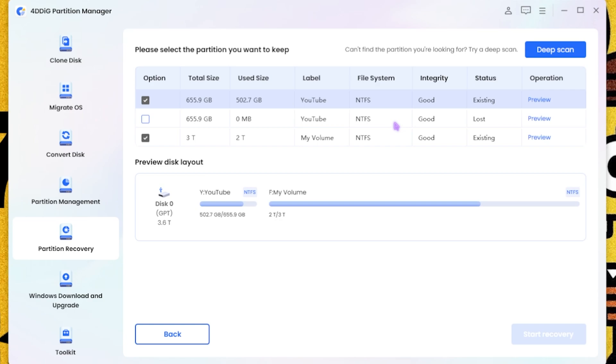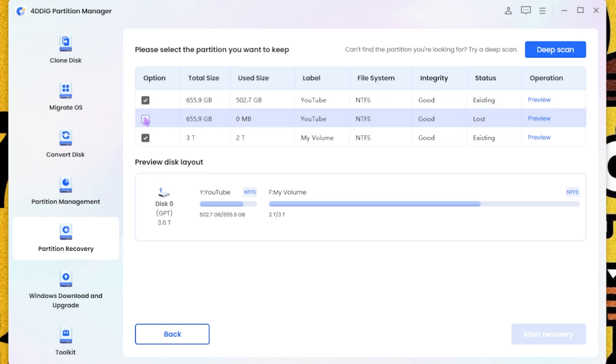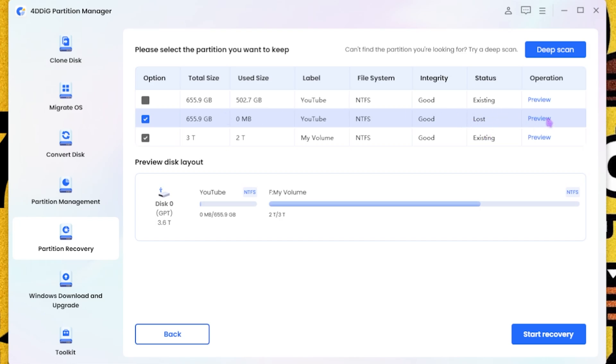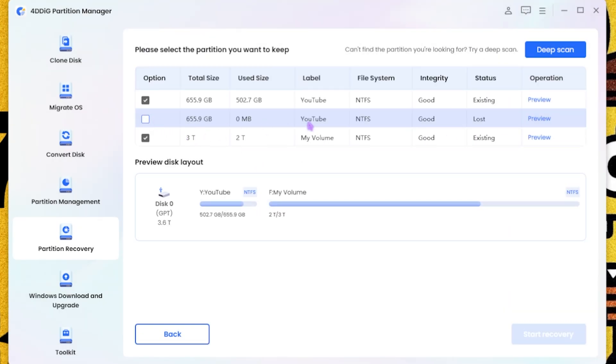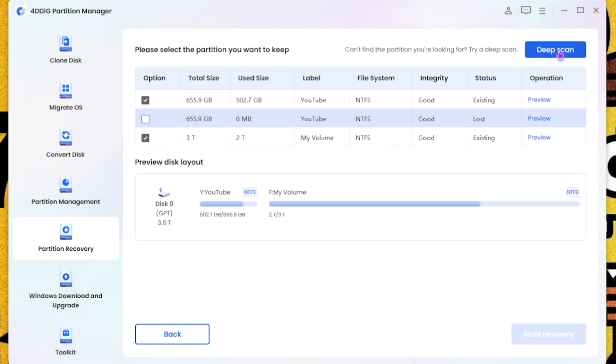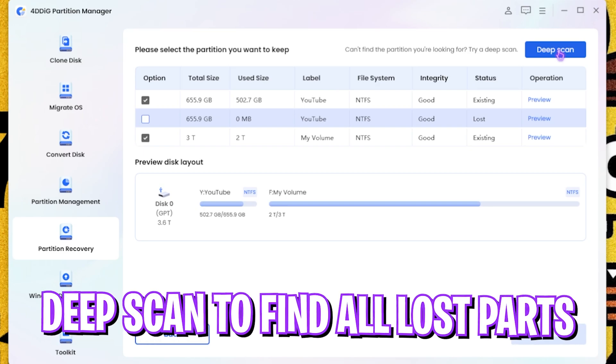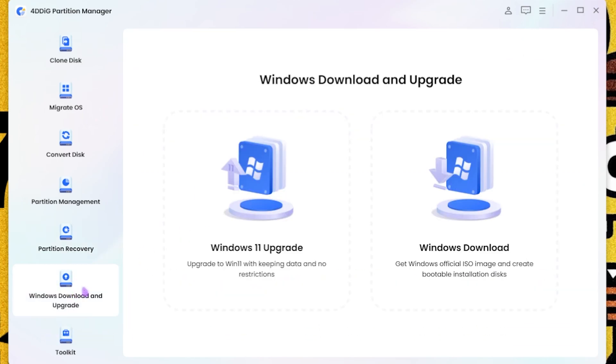And over here you guys can see I have lost one partition over here which did not have any file because I might have deleted that in the past. But it also helps you to do a deep scan to find the data that you might have deleted really old.